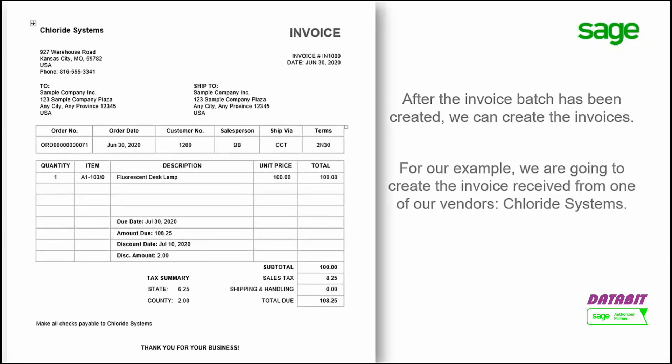For our example, we are going to create the invoice received from one of our vendors, Chloride Systems.